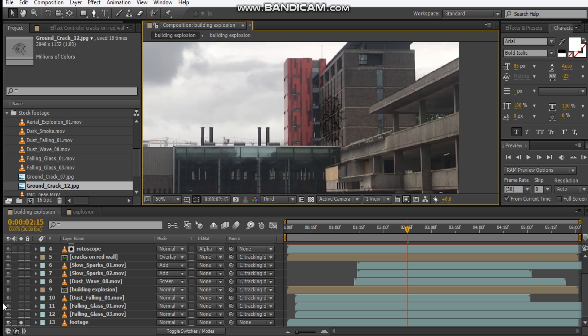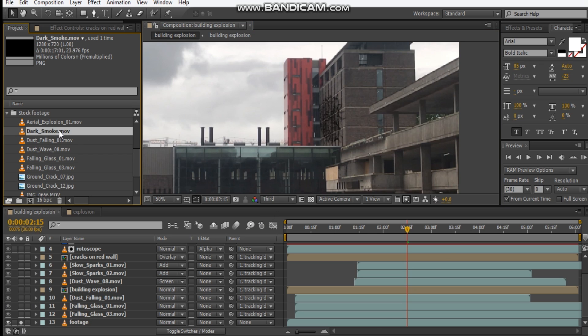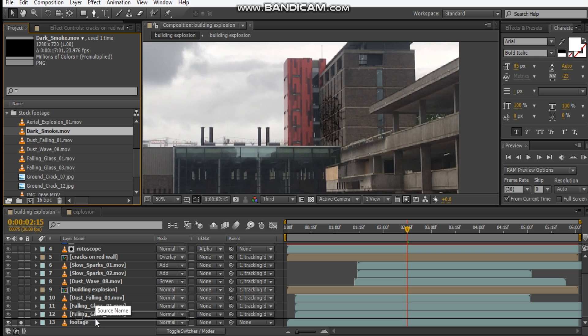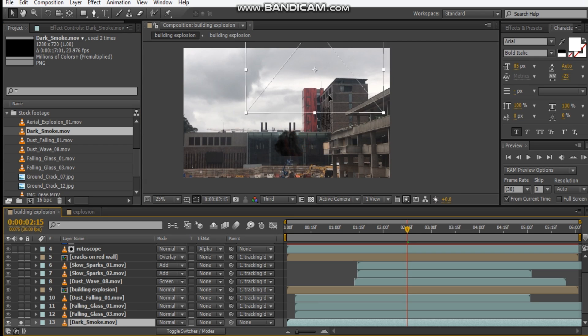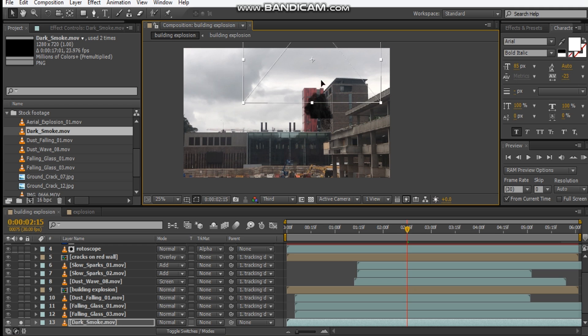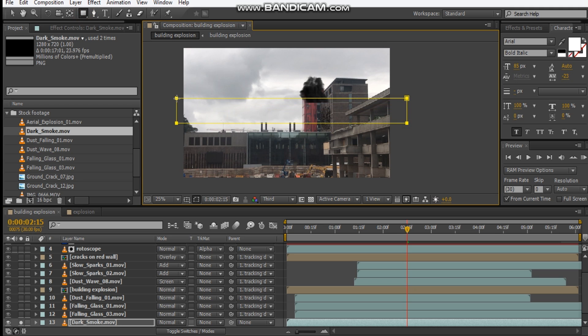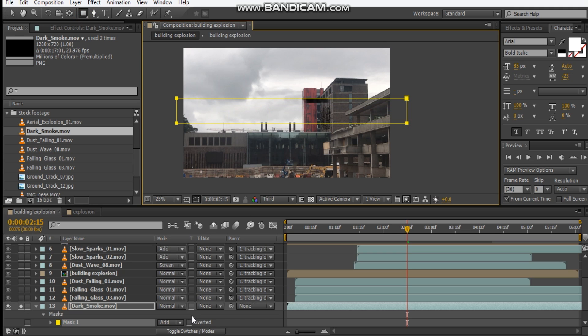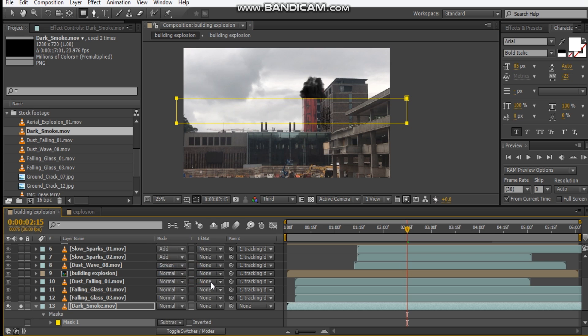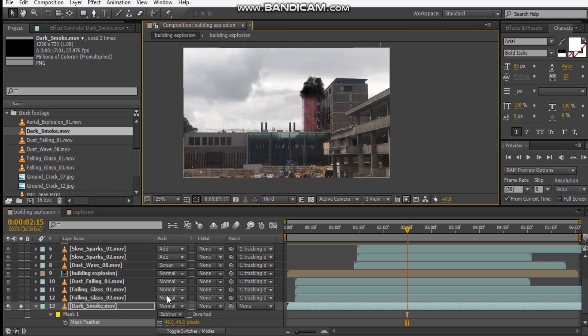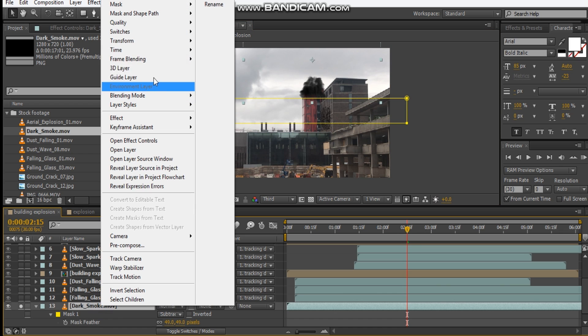So let's add in some smoke. I've got this dark smoke and we're going to put it right on top of our footage, and we're going to place it up here. Let's get rid of this harsh bottom, feather it out, and we want to speed this up.